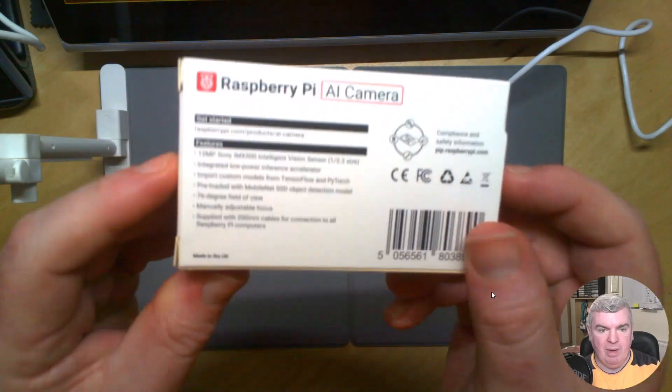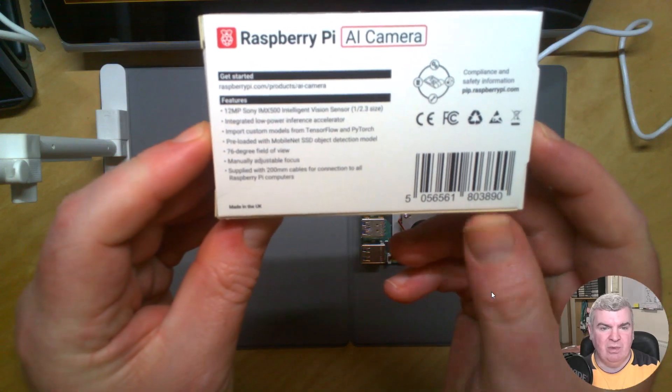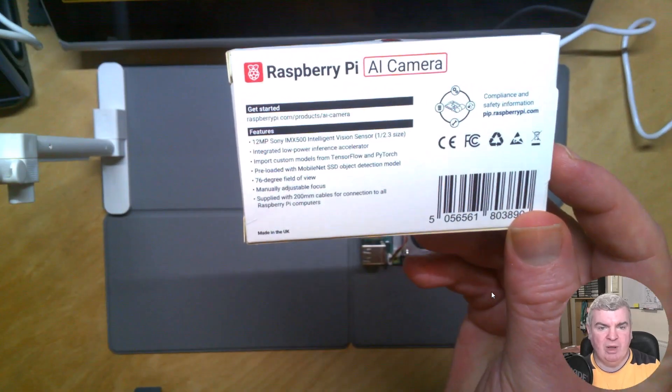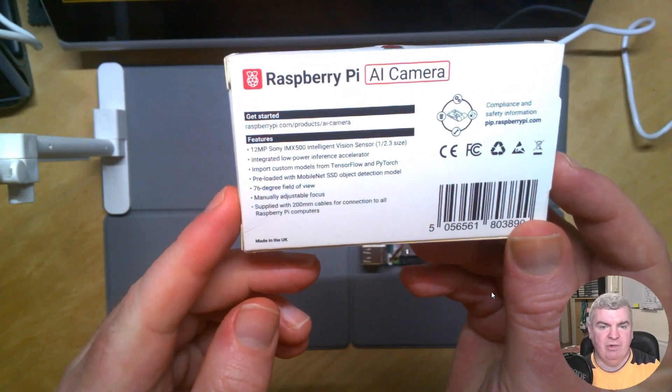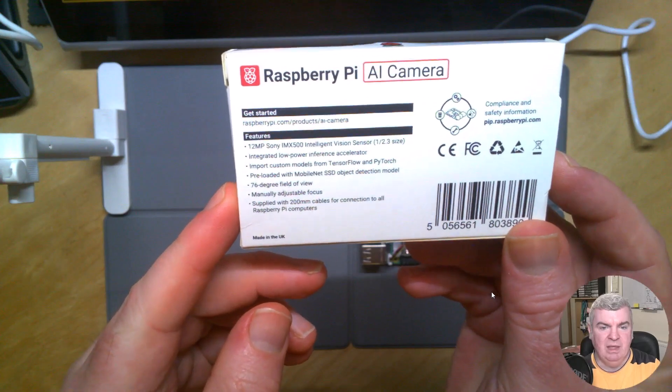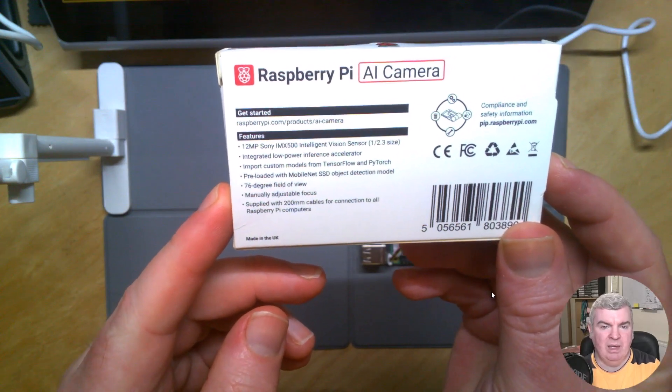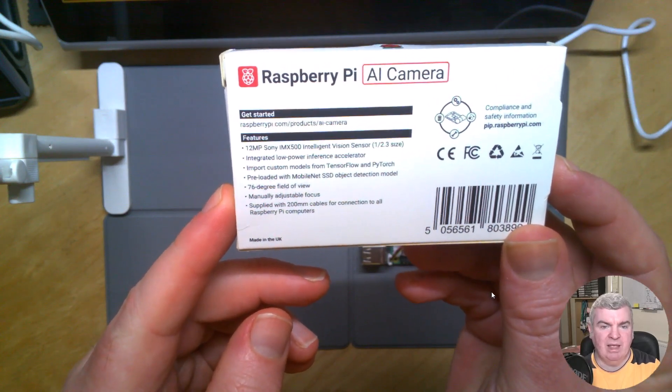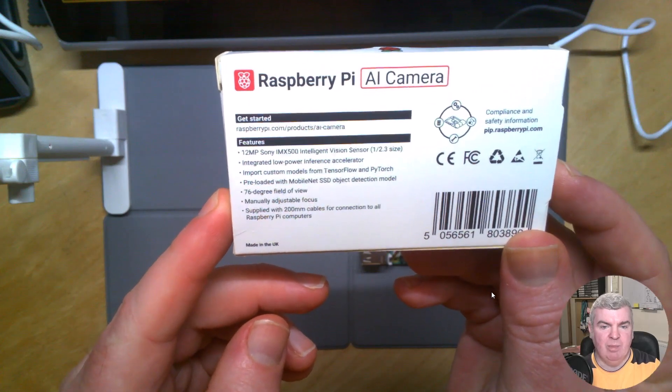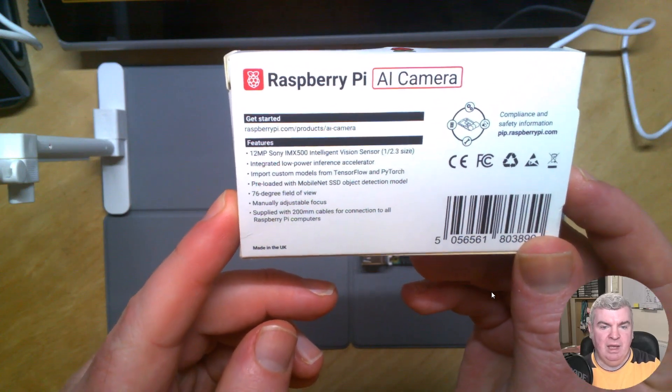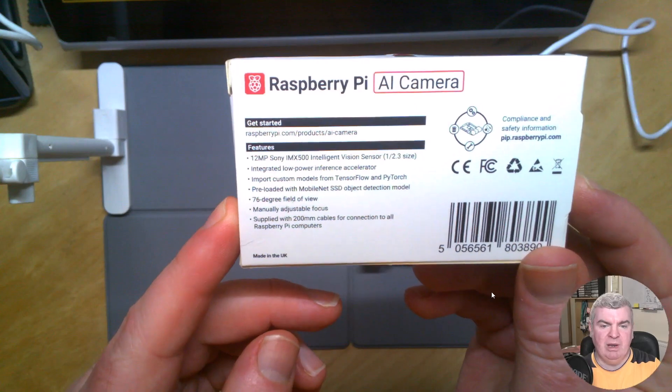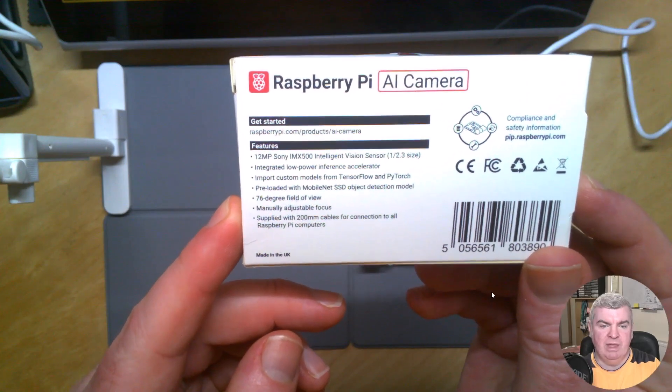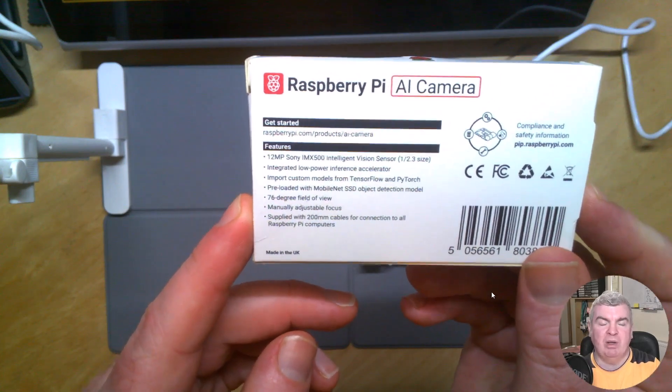On the back, we have some information about it. It's using a 12 megapixel Sony IMX500 Intelligent Vision Sensor, low-power inference accelerator, and preloaded with a MobileNet SSD. This is also supplied with the cables needed to plug into any Raspberry Pi computer.